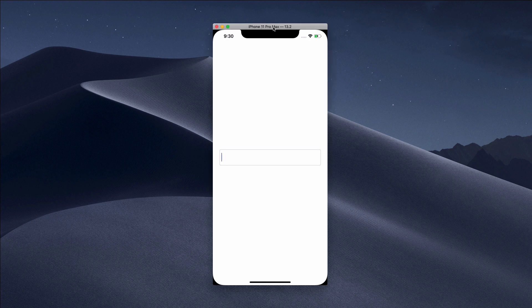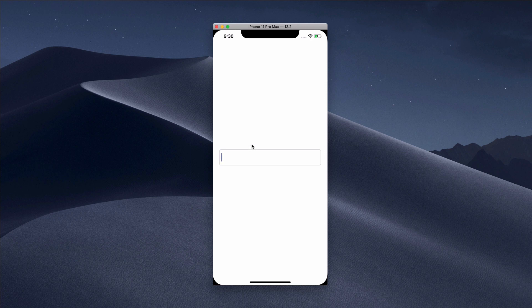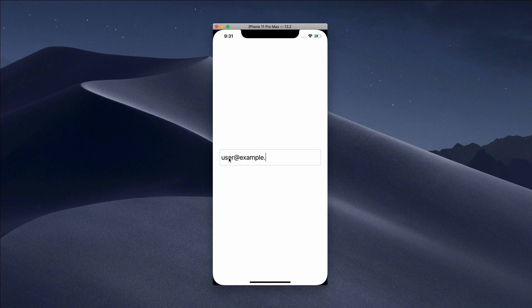I'm gonna type in a random email address like user@example.com, and you realize that I have a label at the bottom that says email is valid.